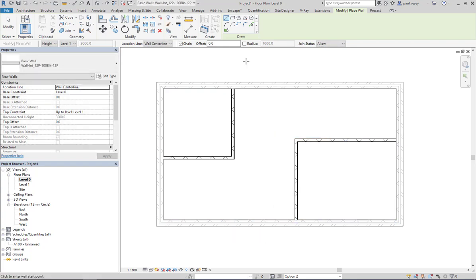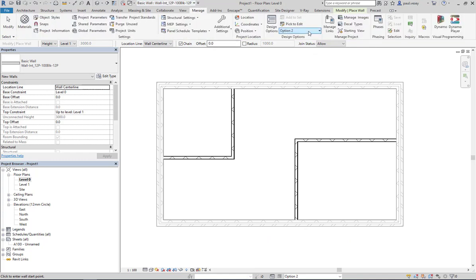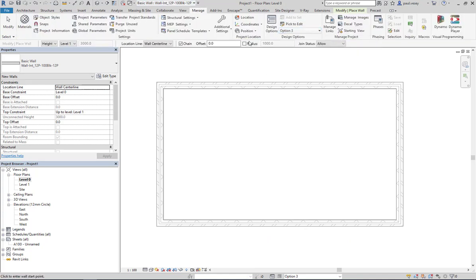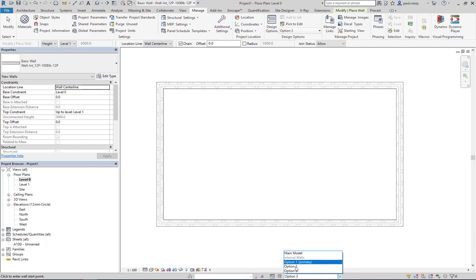All right, so that can be option two. Now the other thing you have is you don't always have to pop back here to go to each of the individual options.